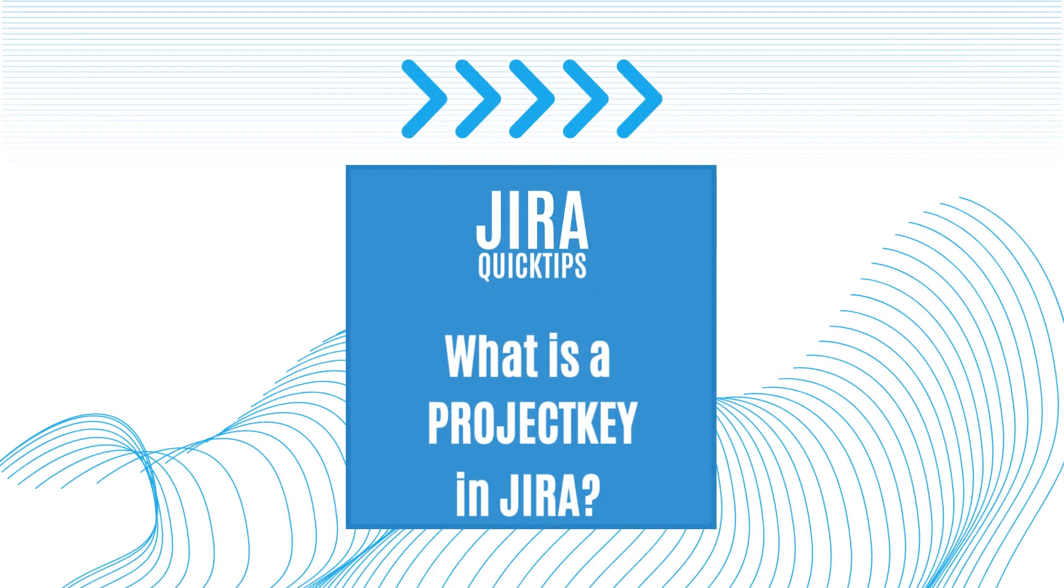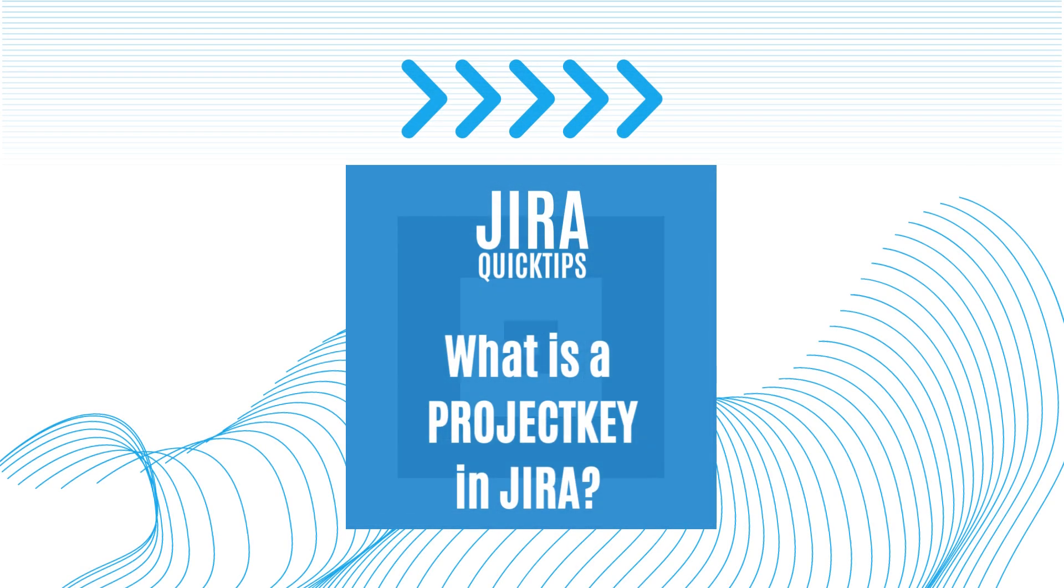Hi there! Today we're going to talk about a term you might come across if you're using Jira for your projects. It's called Project Key.